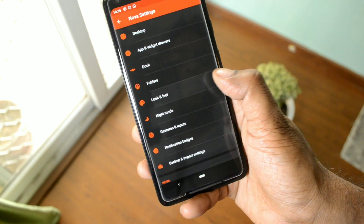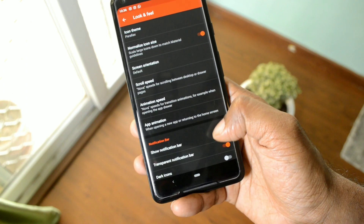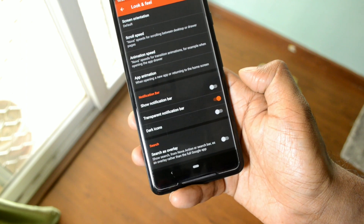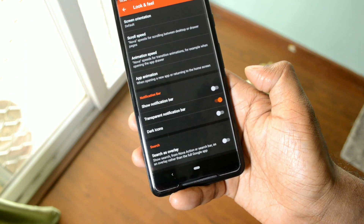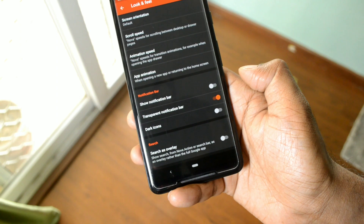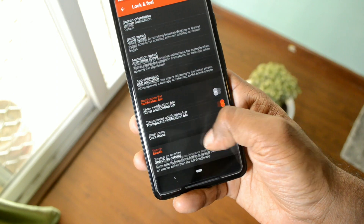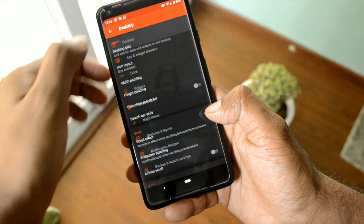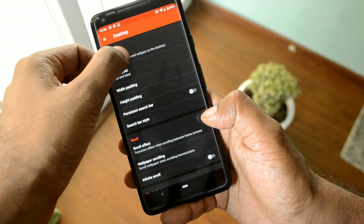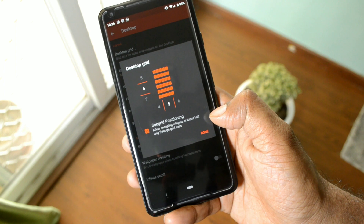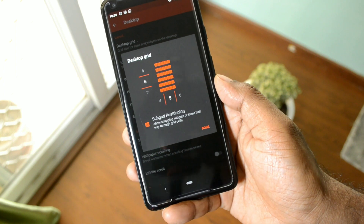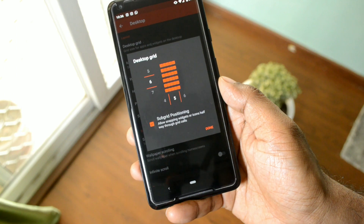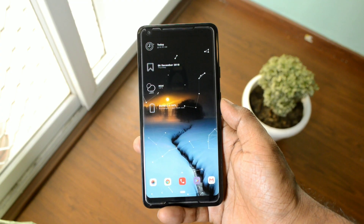First, make some basic changes to Nova Launcher. Go into the look and feel section and make sure the notification bar is disabled and the transparent notification bar is enabled, so that you get a bigger immersive display. The phone I'm using is the Google Pixel 2 XL, and I'm using a grid size of 6 by 5. If you're using a phone with a smaller display, you can go for a size like 5 by 4.